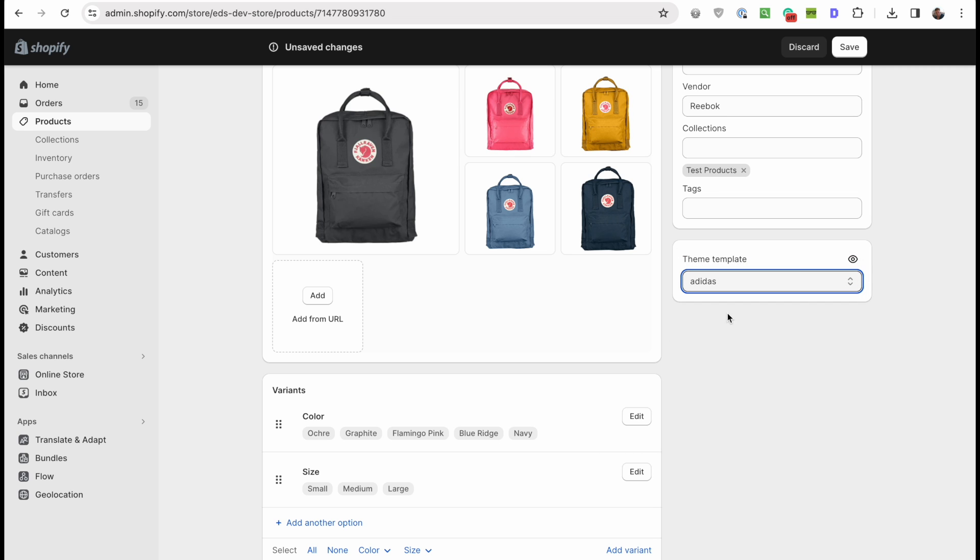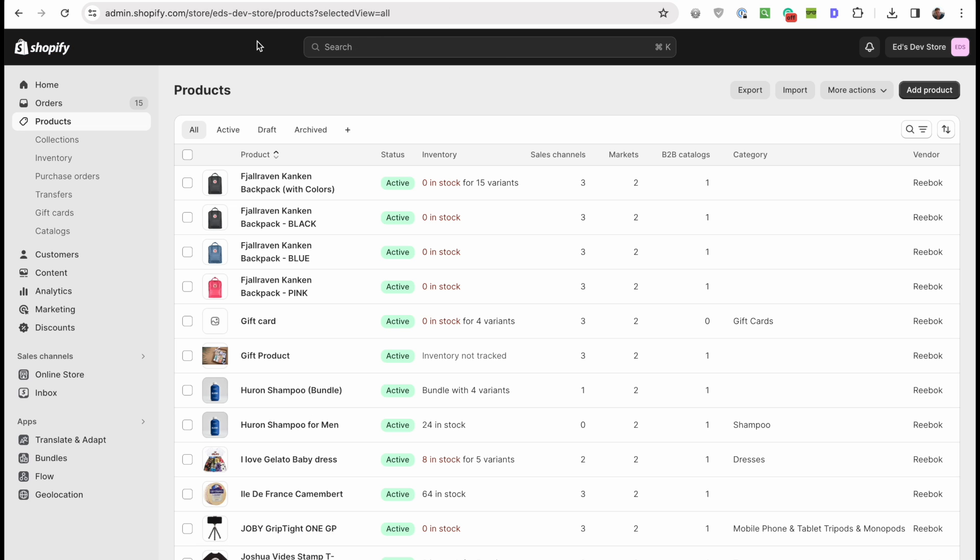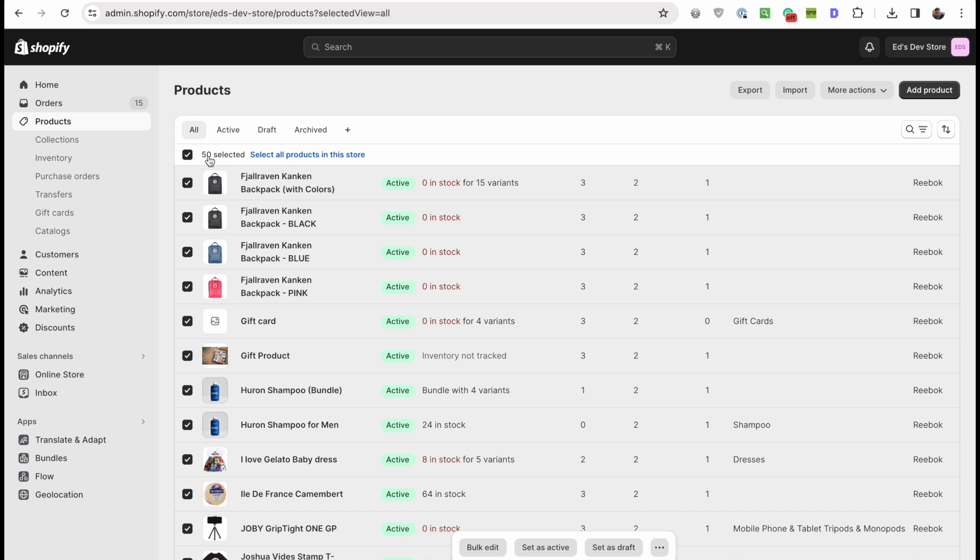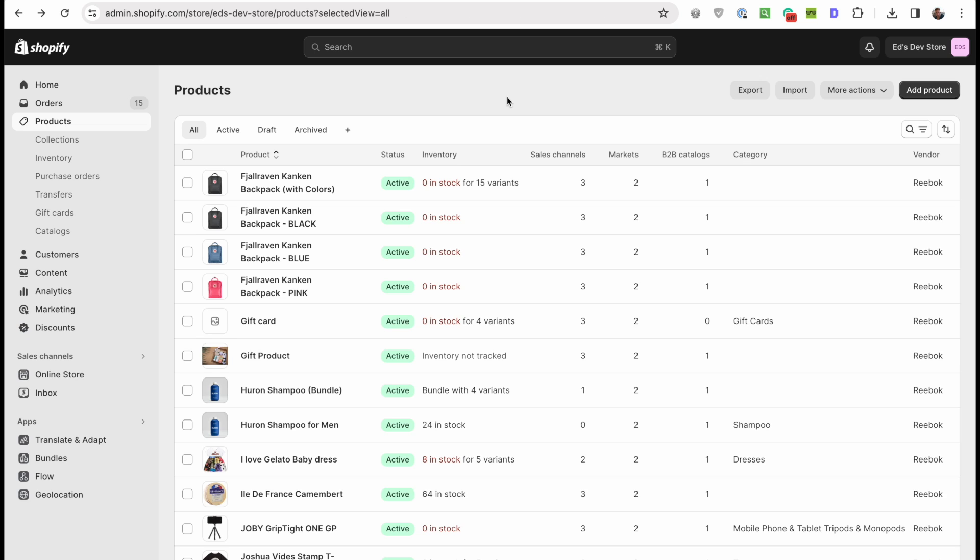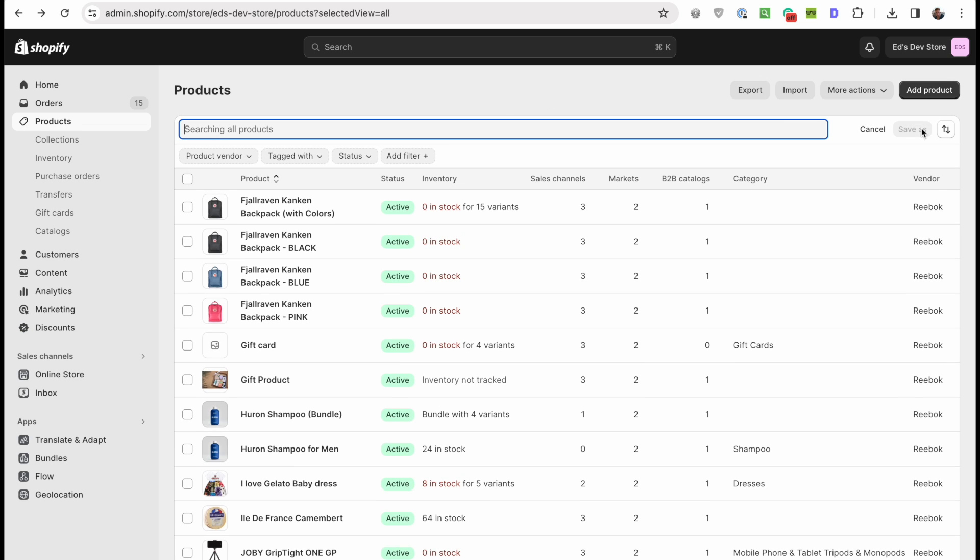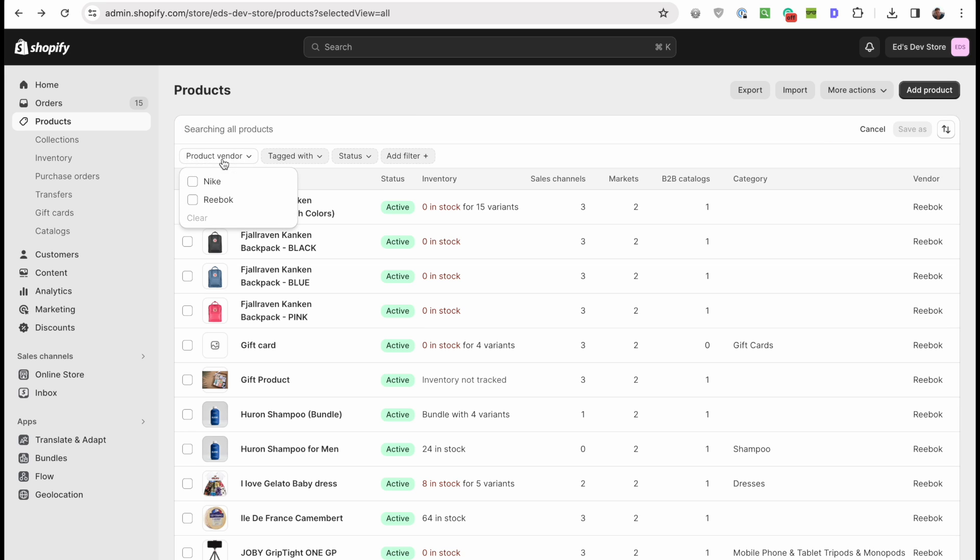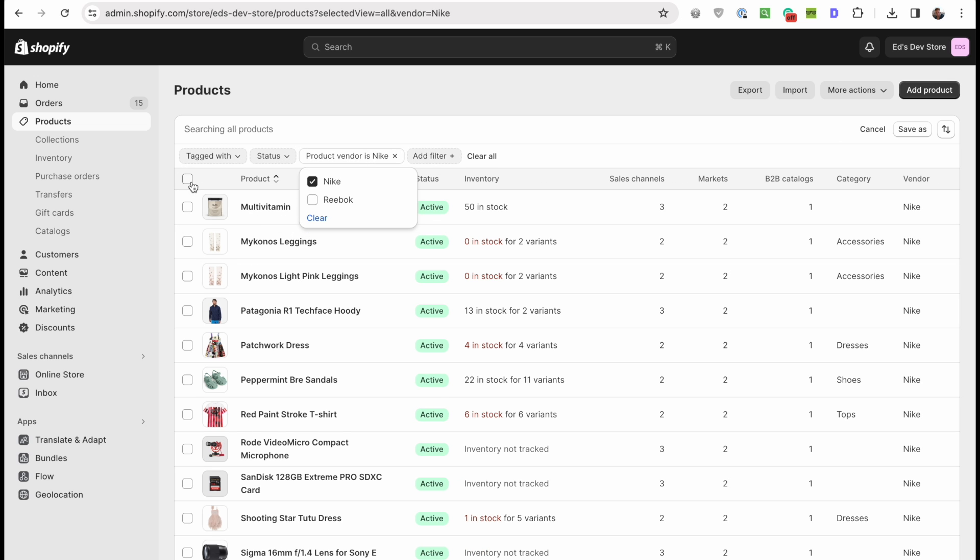The first method is simply using the Shopify bulk editor. I'm going to click here. If you have more than 50 products, I'm guessing you do, you're going to click select all products and then we're going to enter the bulk editor. Although before we enter the bulk editor, I think you first want to filter. You want to select the products that you're actually planning to edit. I'm going to select all the products that have the vendor Nike because I want to assign the Nike template to all these products.